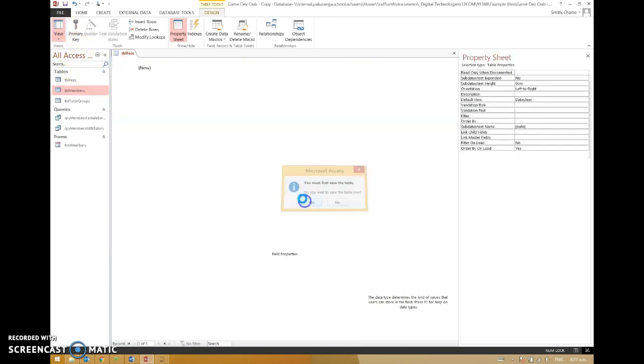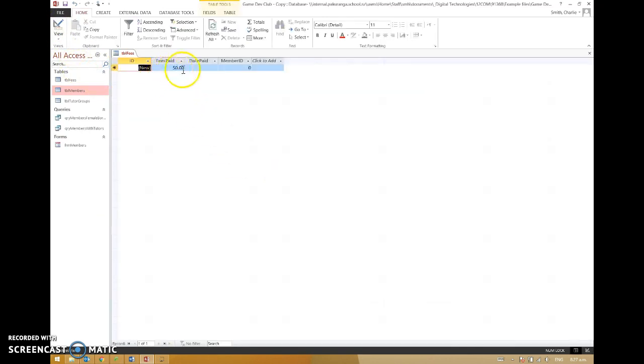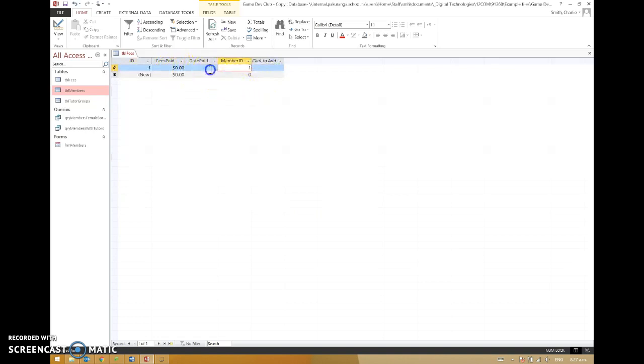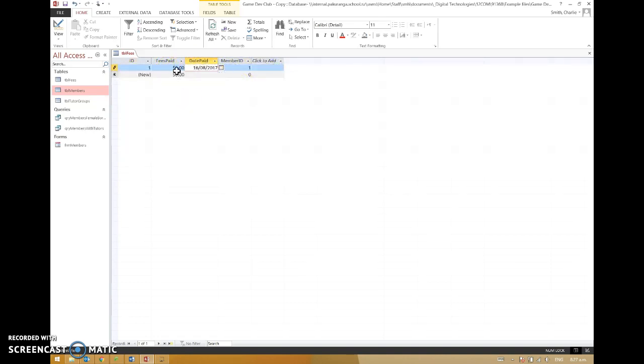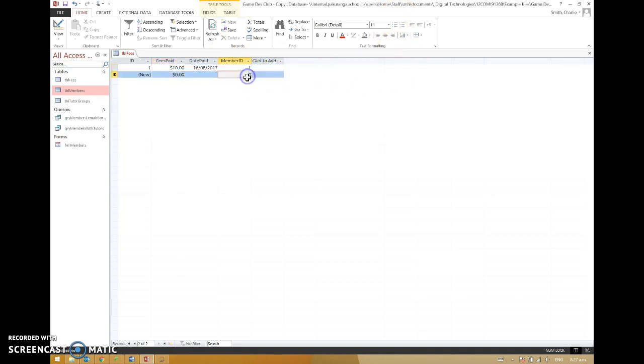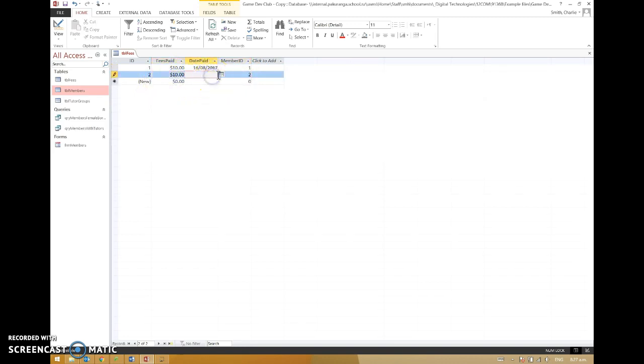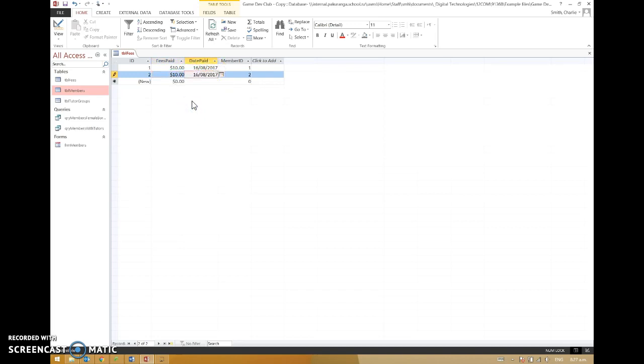So now what I can do is I could say maybe student number one paid his fees yesterday and paid ten dollars. And student number two paid a ten dollar fee and that was also yesterday. But maybe then I could think, oh yeah, and of course I need to record the fact that member ID one, who is member ID one? Let's just open it up.